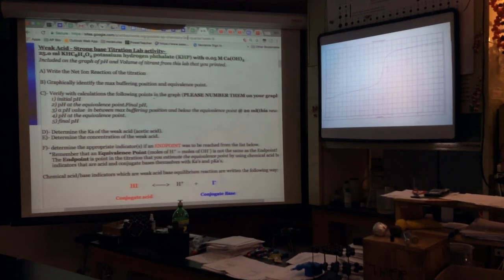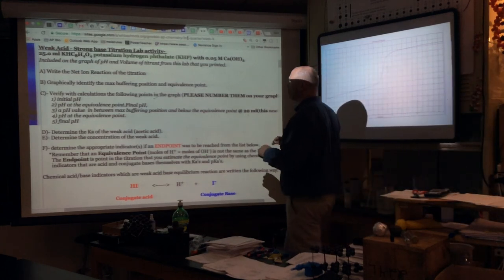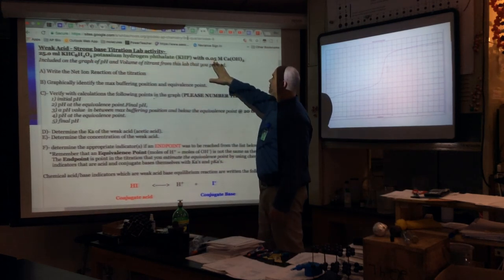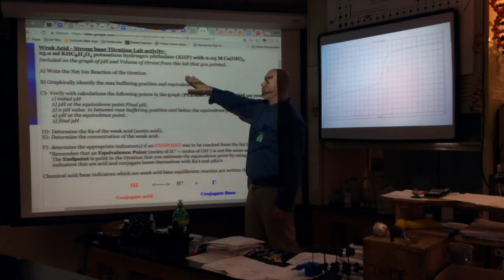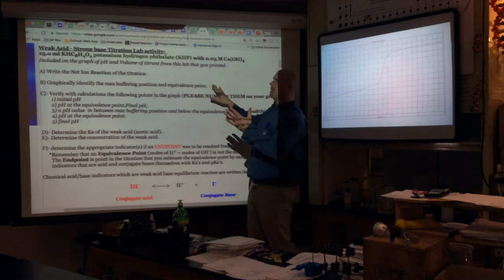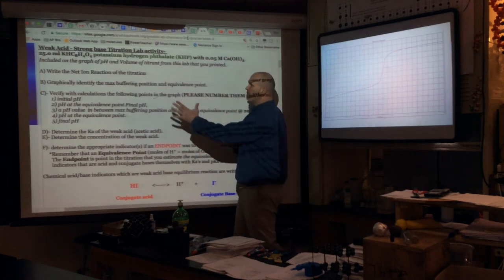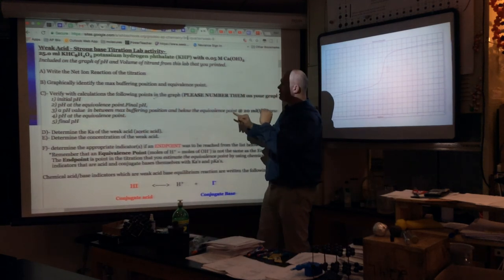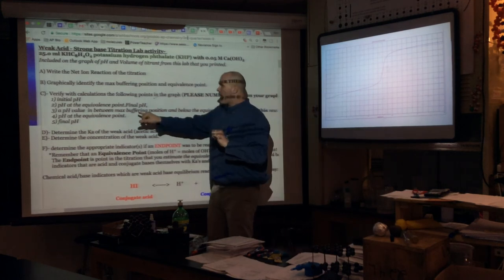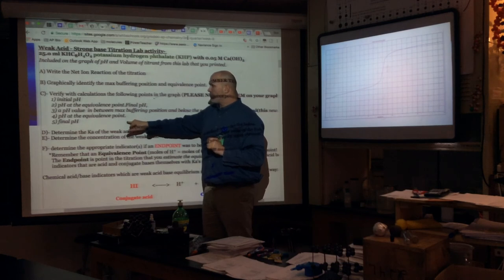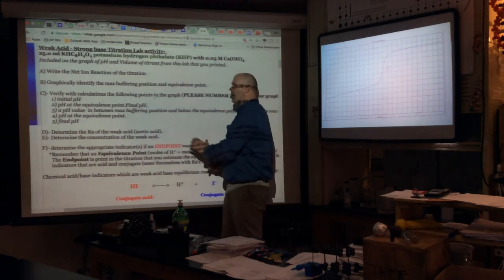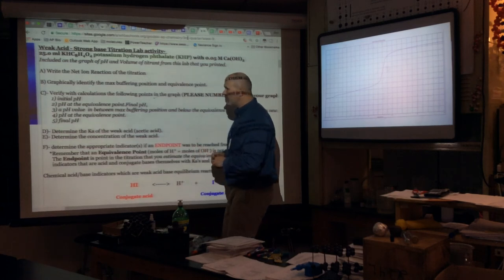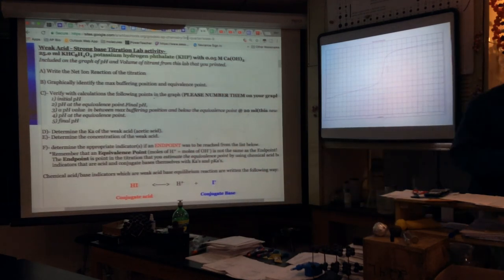We're completing the KHP titration — a weak acid strong base titration — using 25 milliliters of KHP titrated with 0.05 molar calcium hydroxide. We're going to find the net ionic reaction, graphically identify the max buffering position (the half-equivalence point), the equivalence point, verify five key points, figure out the Ka of the acid, determine the concentration of the weak acid, and identify an appropriate pH indicator.